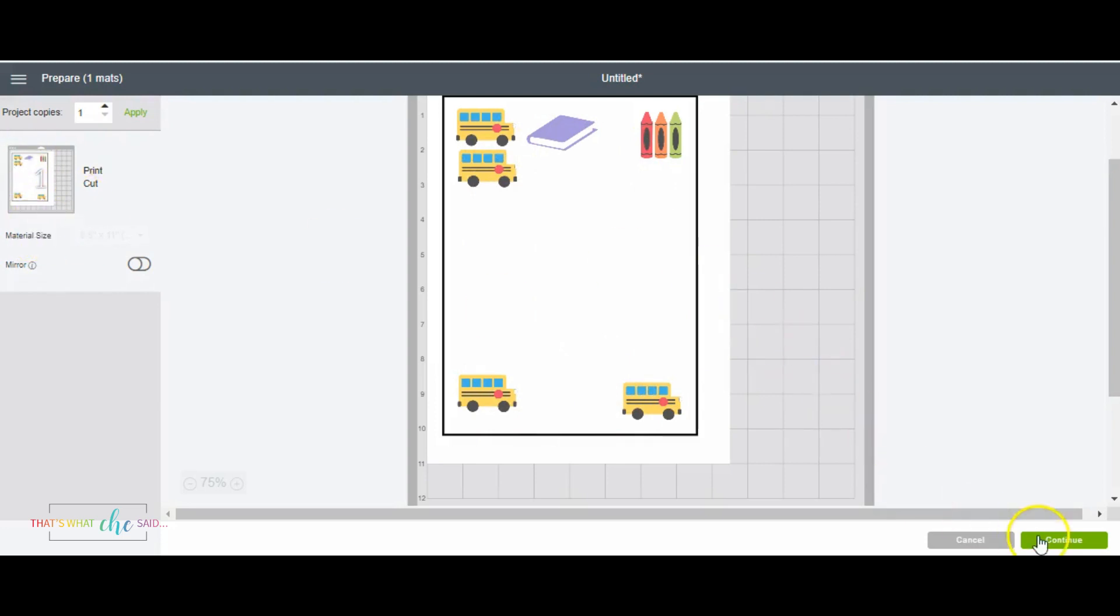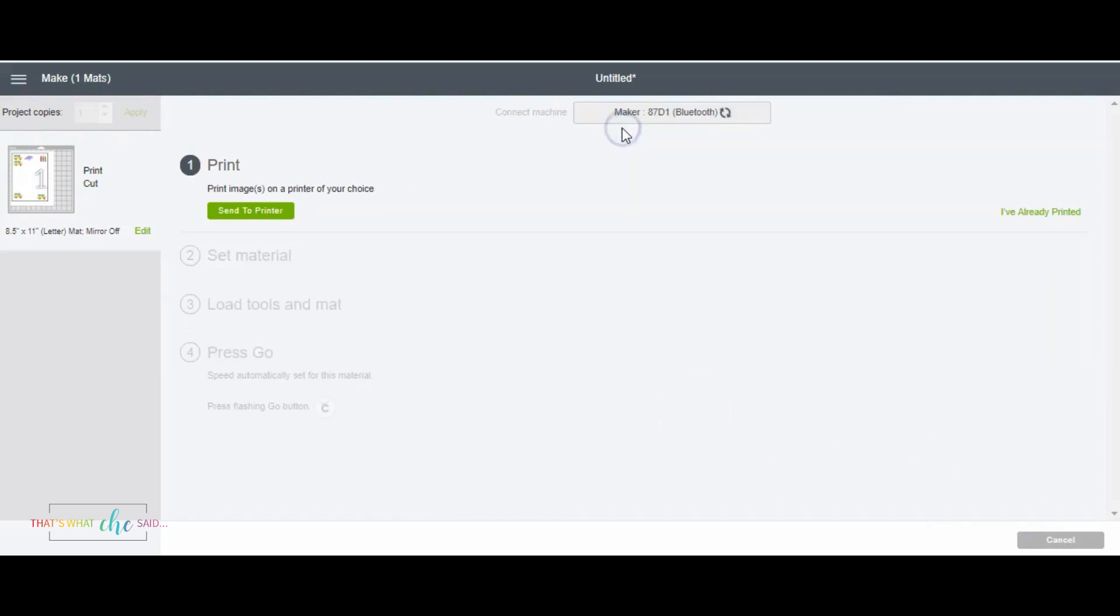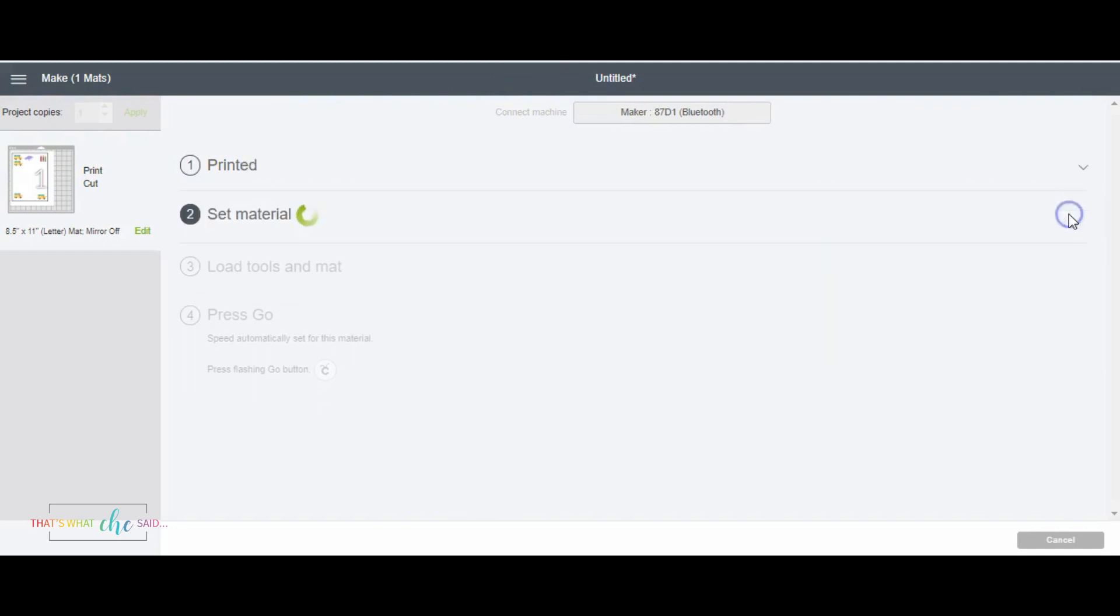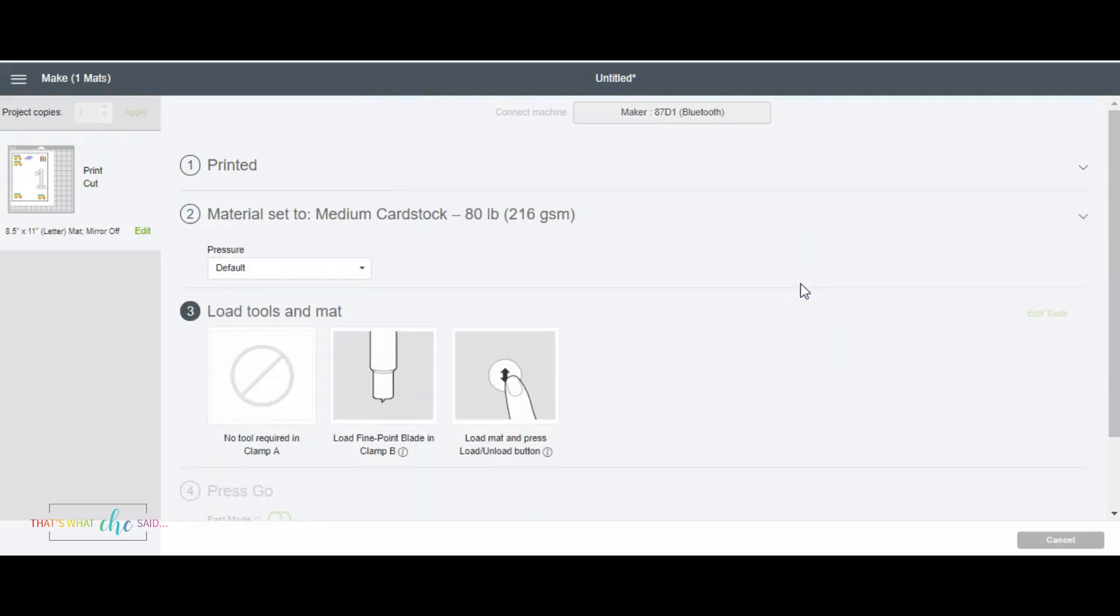We're going to continue and we're going to do the exact same thing we did before. We're going to select our maker or select our machine. Sorry, I'm using my maker. We're going to send it to the printer. I've actually already printed. And then we're going to select our cardstock. And then we're going to load the mat. We just take the piece that we printed, put it on our mat, load our mat and cut it as we would a regular piece of cardstock.